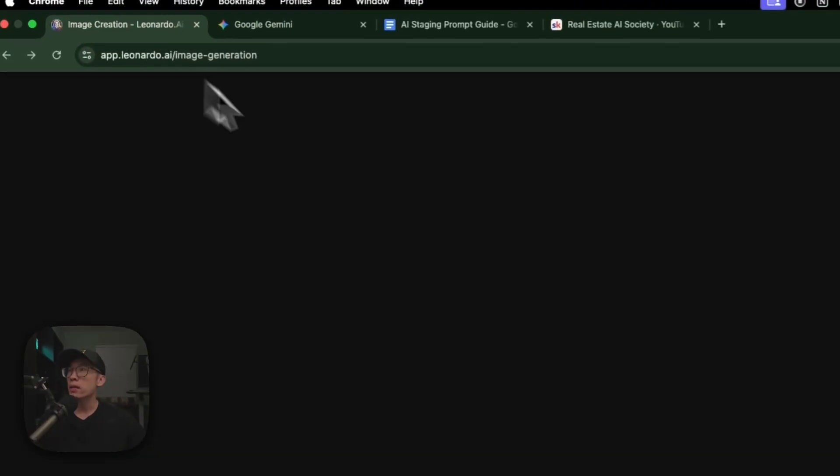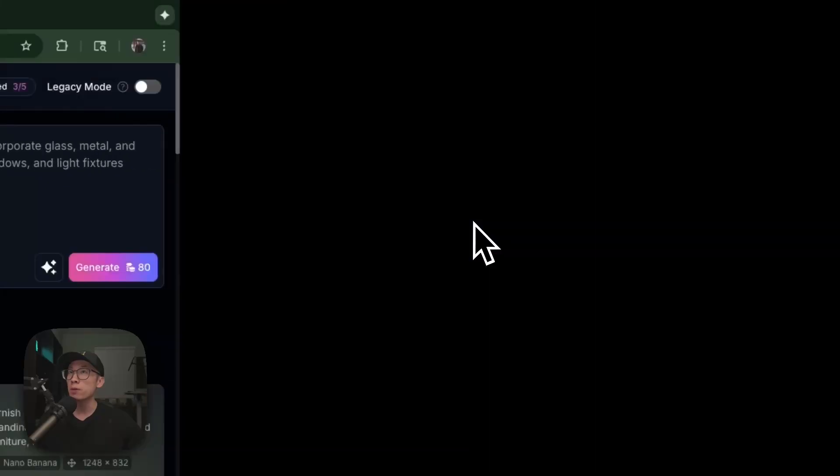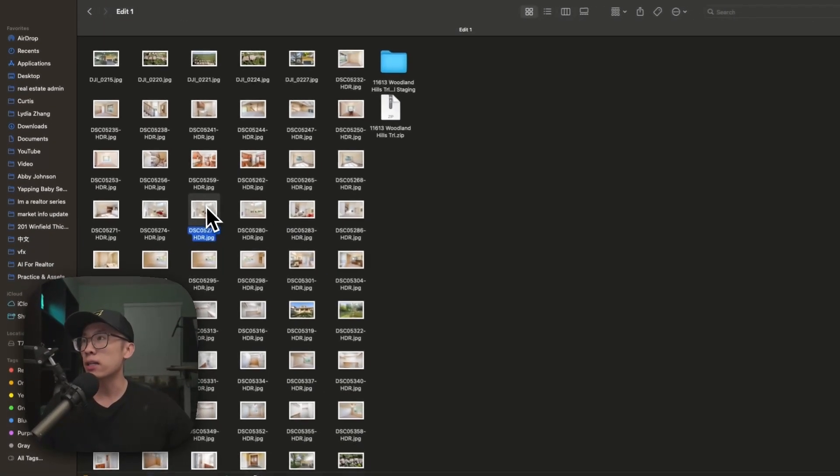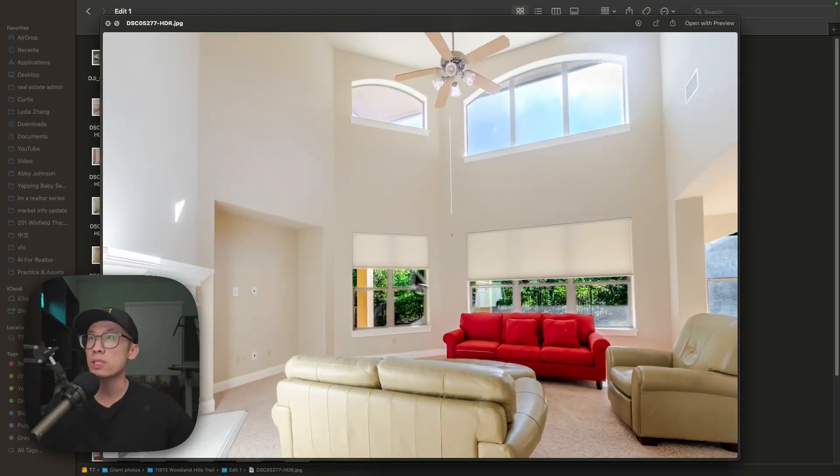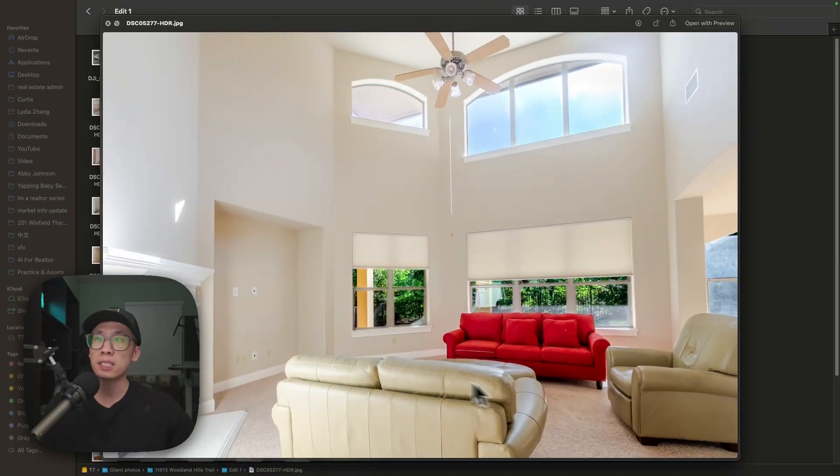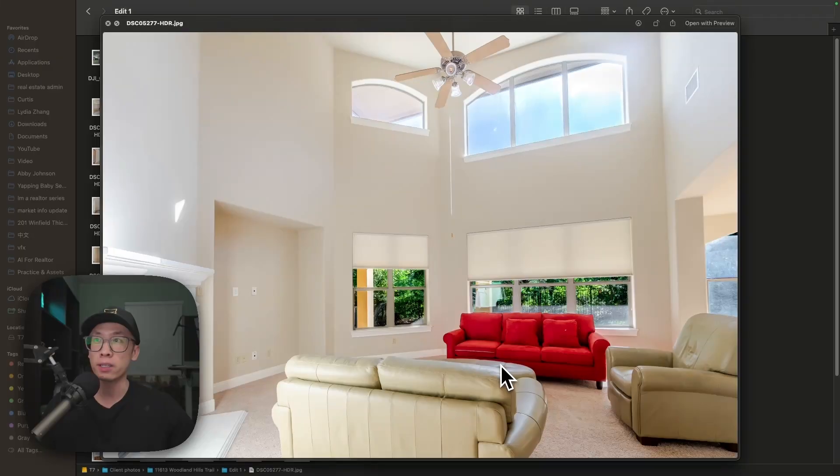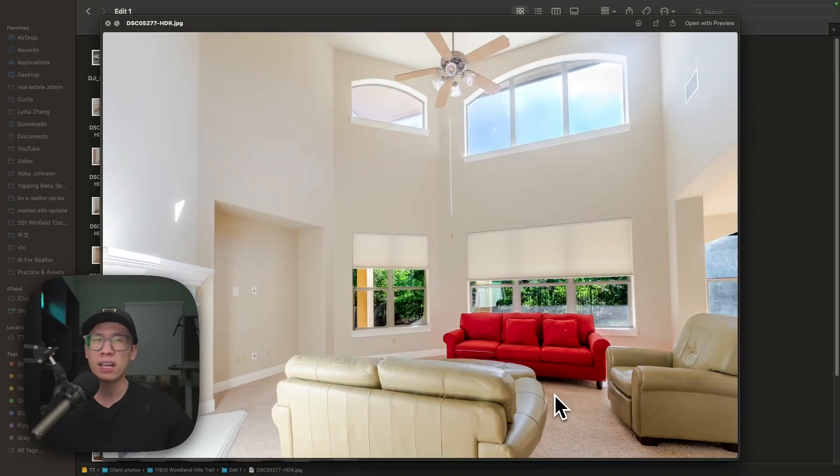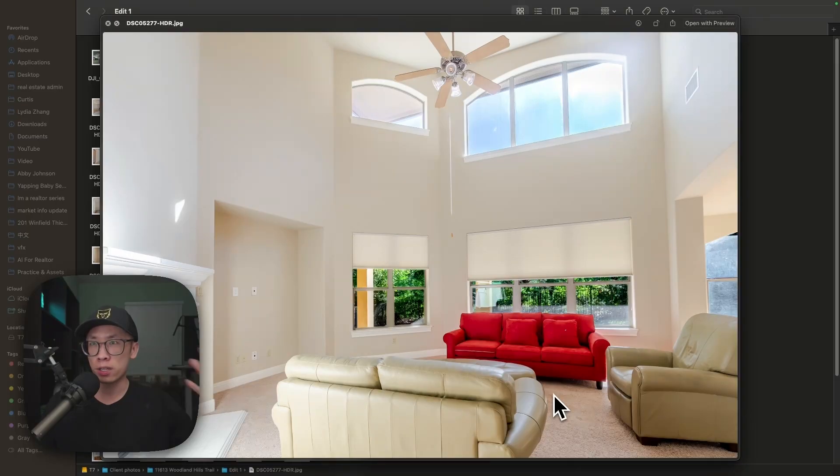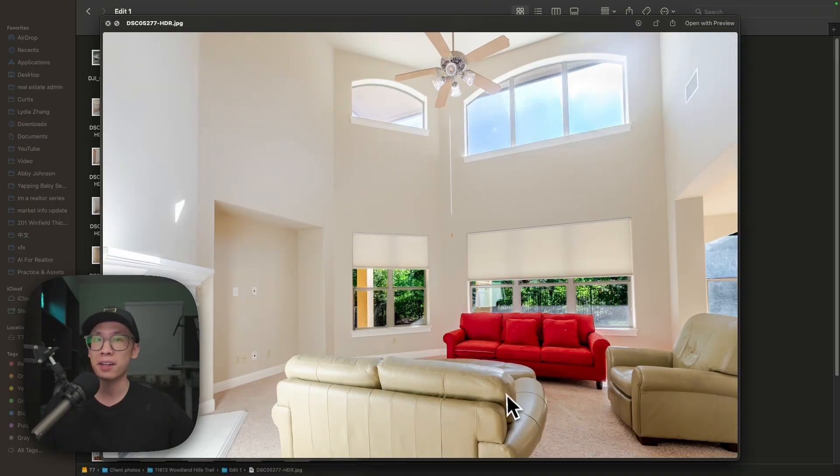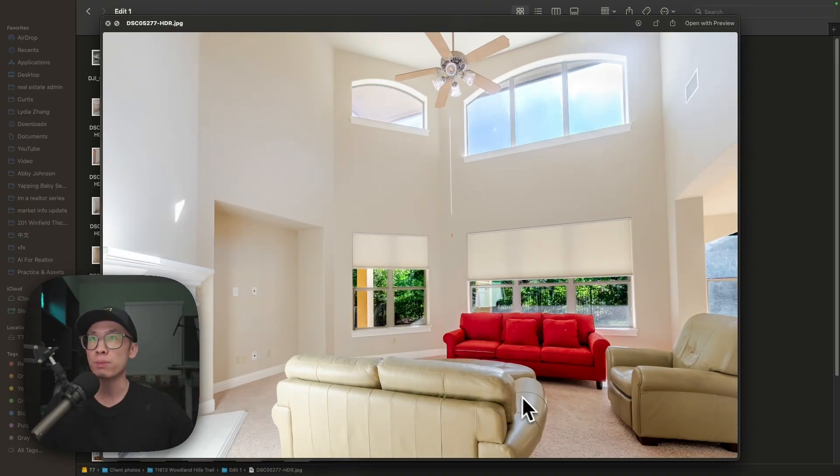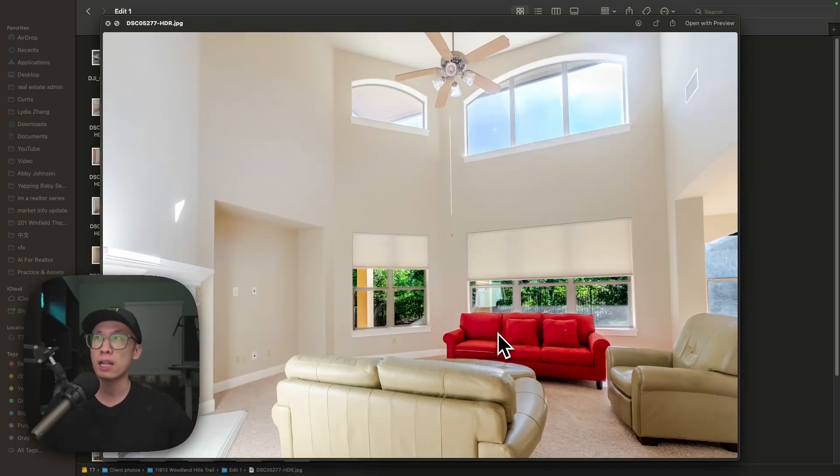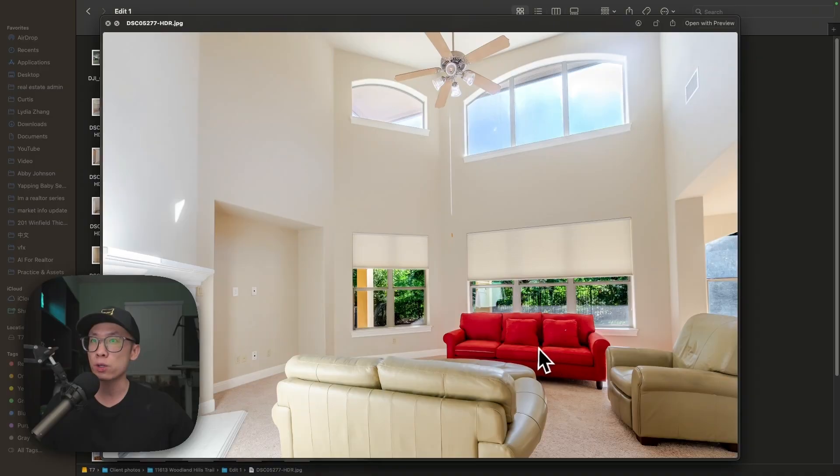The first thing we're going to do: I have a couple of images from my client. One of the issues is she has these outdated furniture pieces in her living room that don't fit the style. She's a little bit older, so this style does not attract anyone in photos.